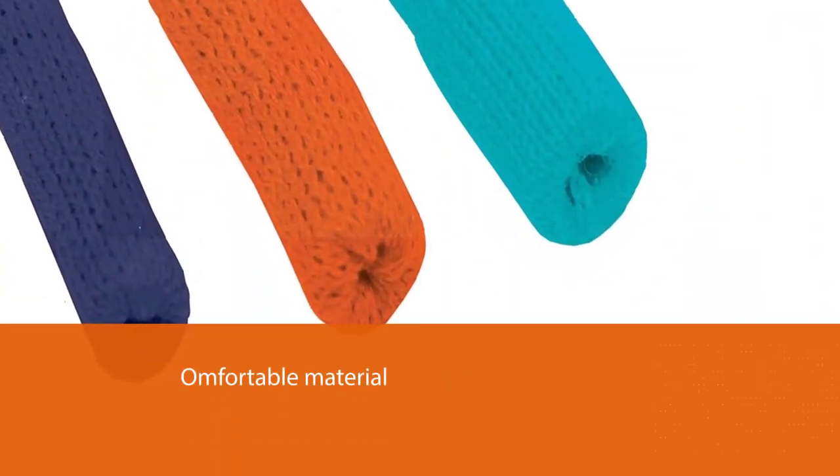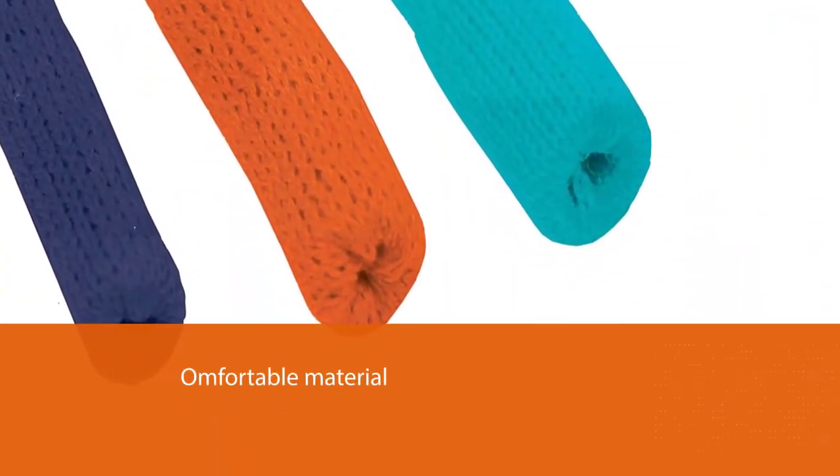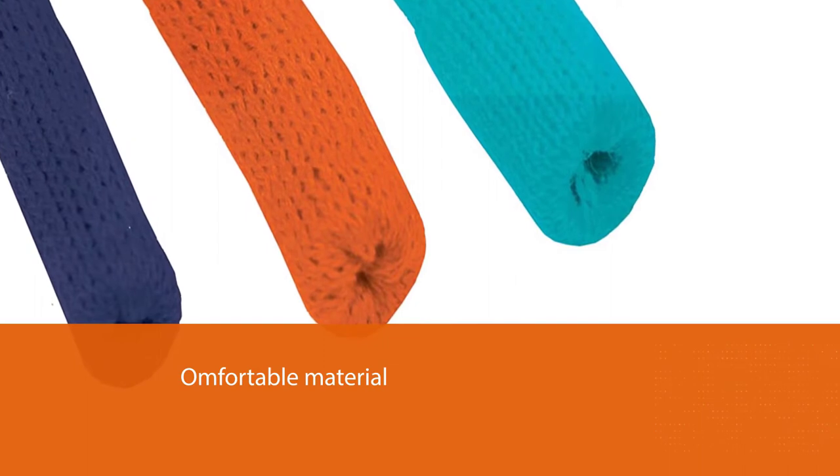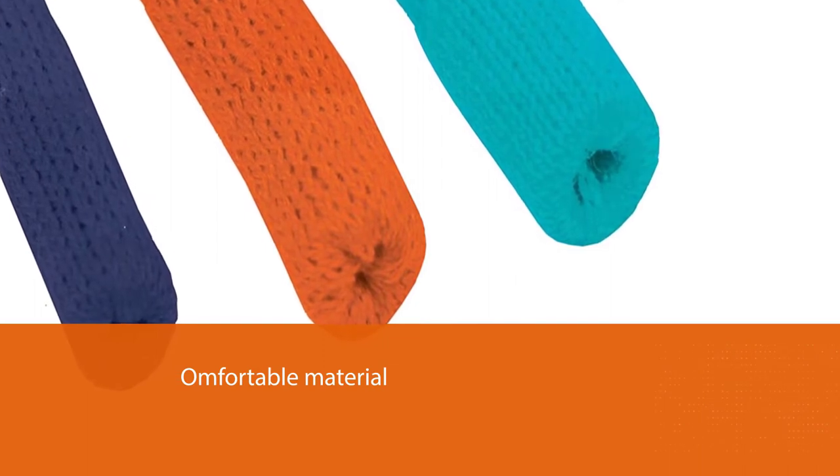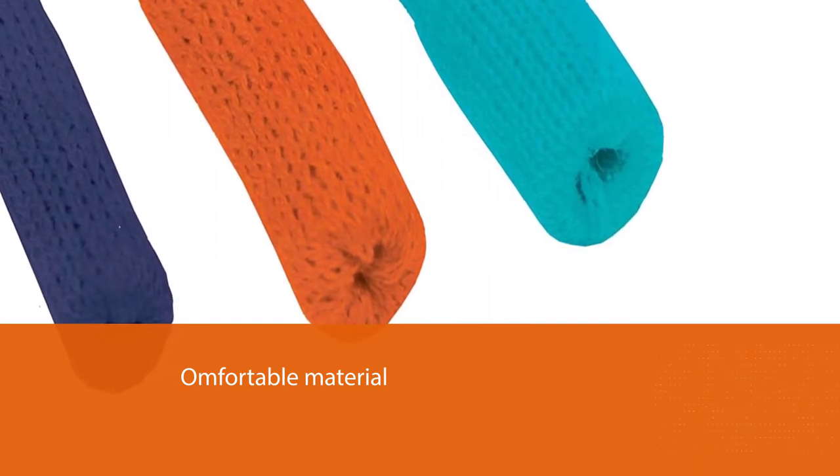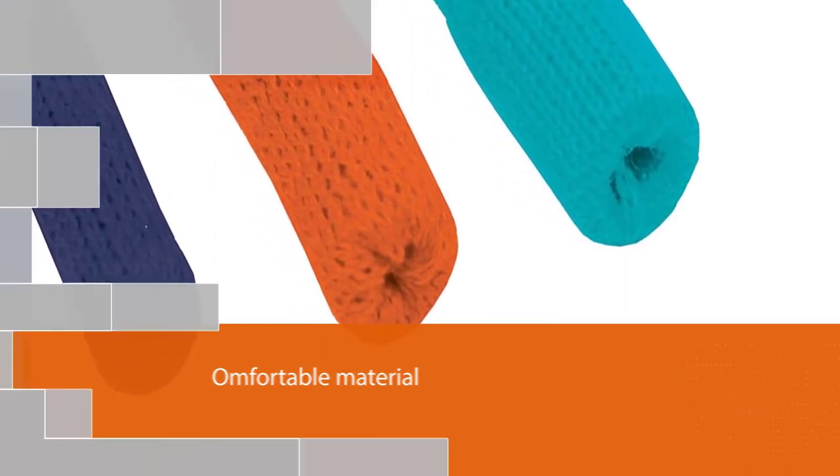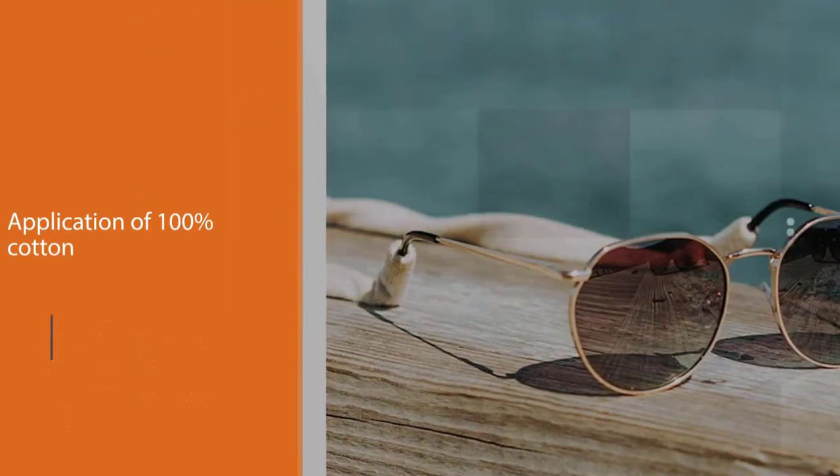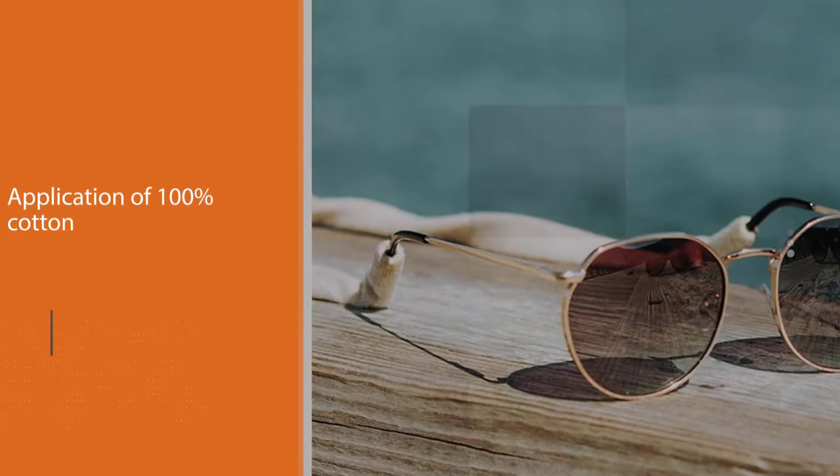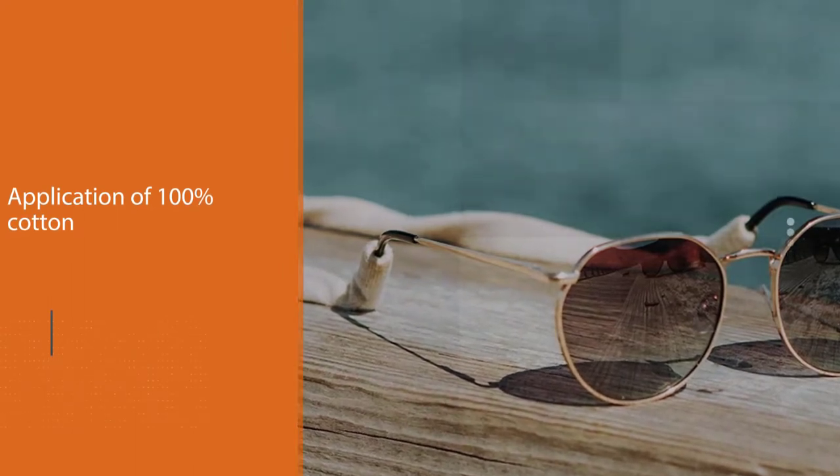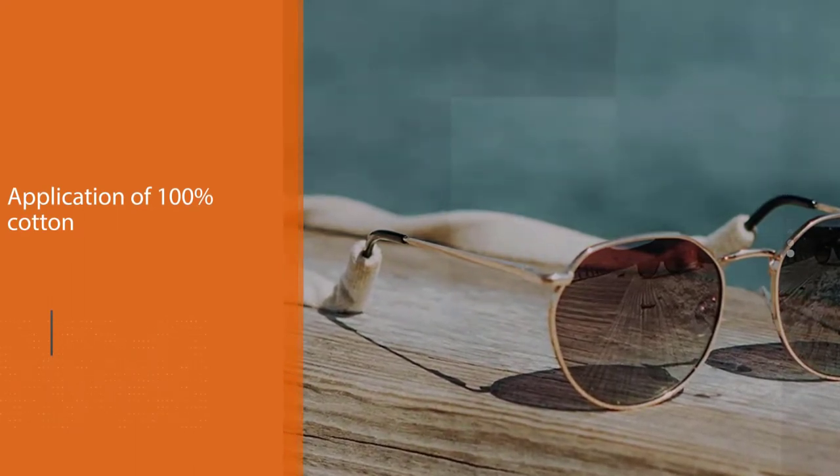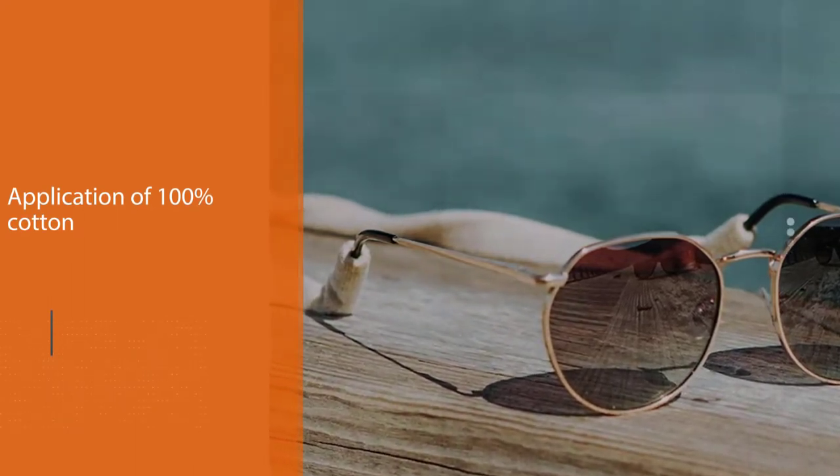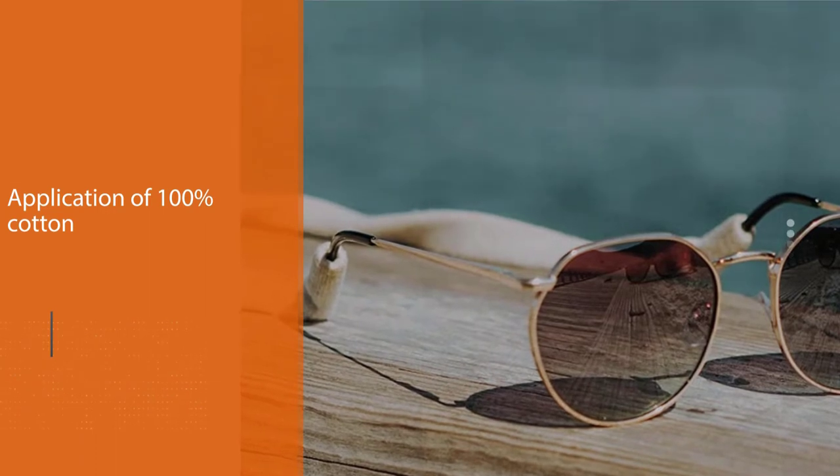Thousands of buyers appreciate its comfortable material, allowing them to wear their sunglasses for a long time without irritation. The application of 100% cotton is the secret behind this accessory that supports the journey of many hikers.